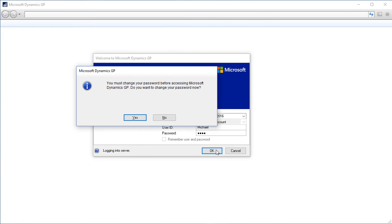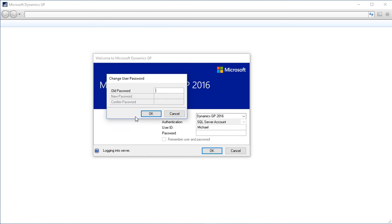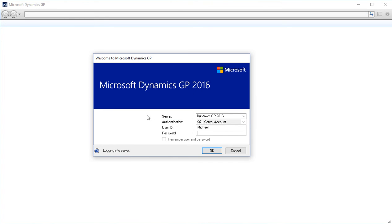Again, this is the first time I'm logging into GP, so I'm being prompted to change my password now, which is only going to happen when I am required to change my password, not every time you log into GP. I change my password by entering my old password and entering a new password, and confirming that new password. Now I can enter that new password in the login screen.